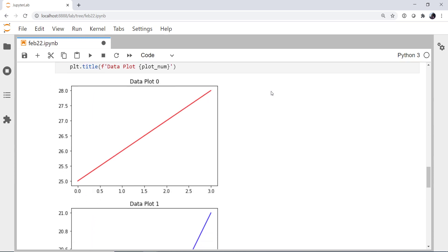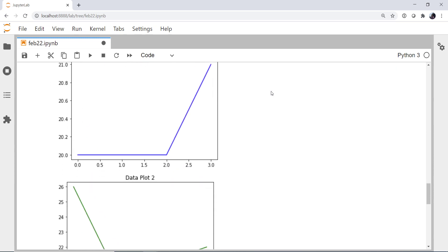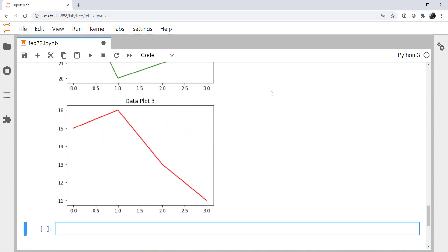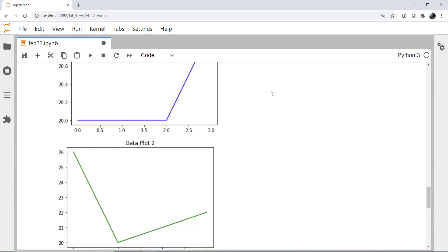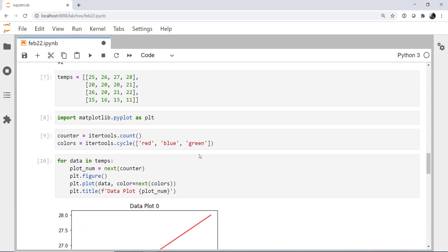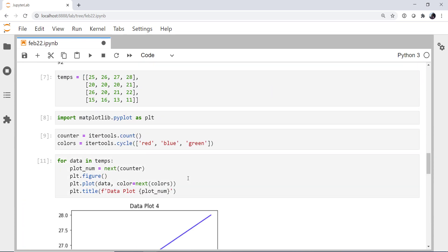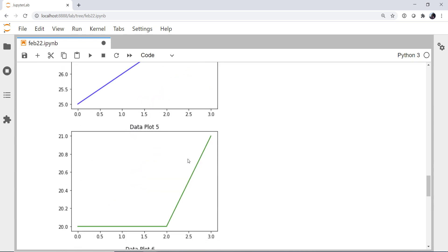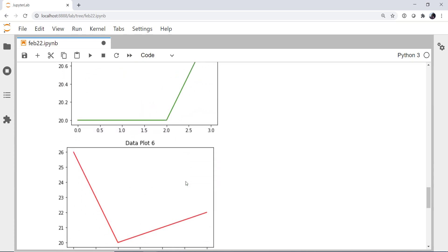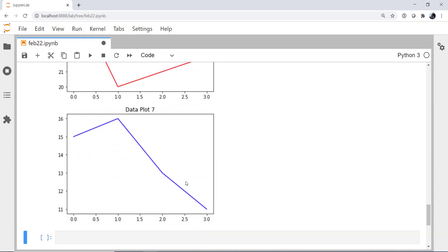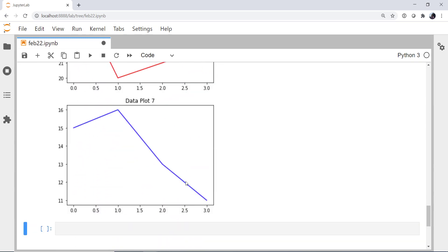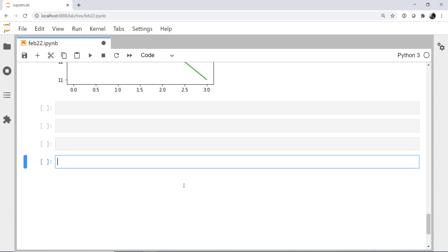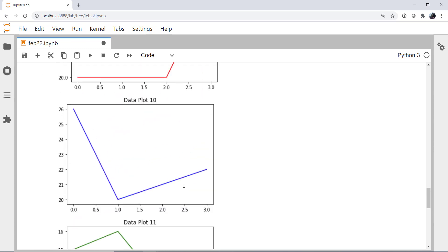And now when we run that, we get data plot zero, red. One is blue. Two is green. Three is back to red. If I run it again, four is blue. Five is green. Six is red. Seven is blue. And it will keep doing that over and over and over again.